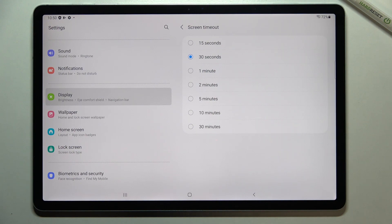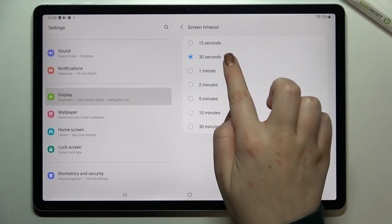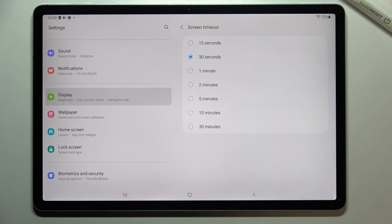We can set either 15 or 30 seconds — the 30 seconds option is right now applied — but we can also set 1, 2, 5, 10, or 30 minutes.